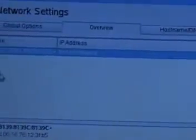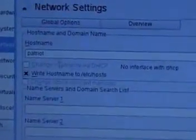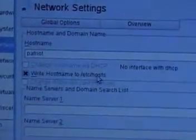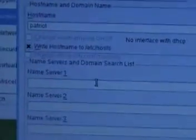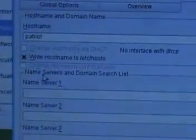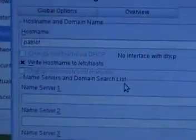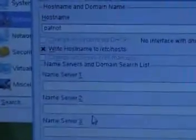The overview tab shows that your device is not configured. The host name, for example in this case, shows that the host name is Patriot and it's written to the etc host file. Now if you see here name servers and domain search list, this information currently is not there.